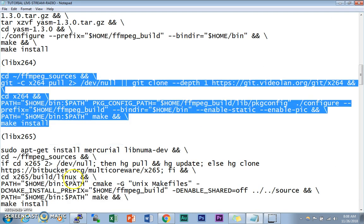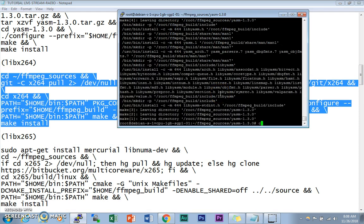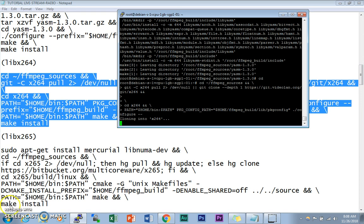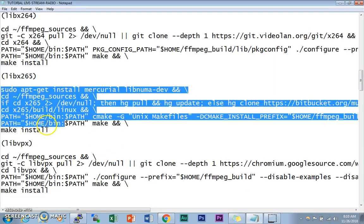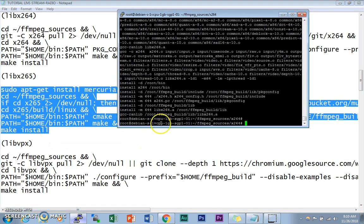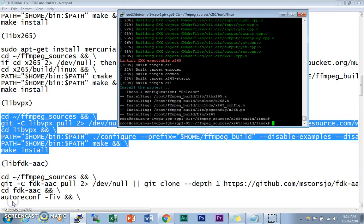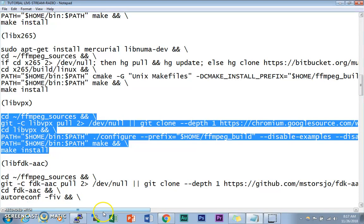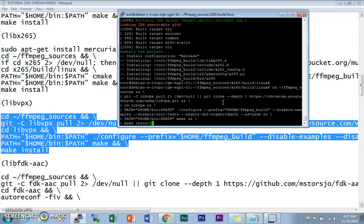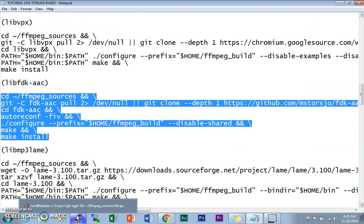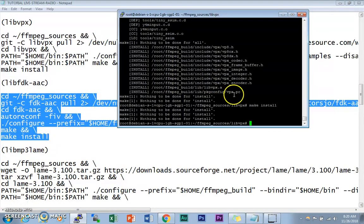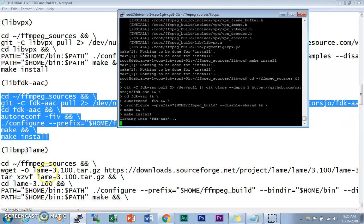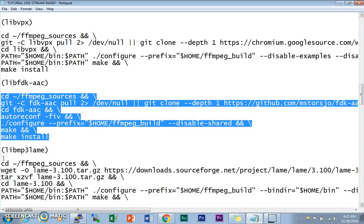Next we're going to install libvpx. Copy and paste the code and let it run. We also need to install the AAC codec. After that, libvpx has been installed.